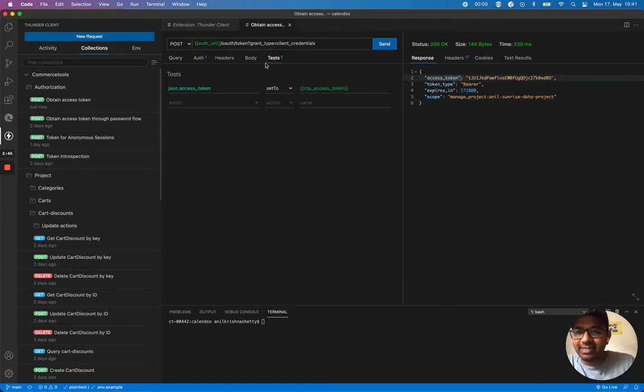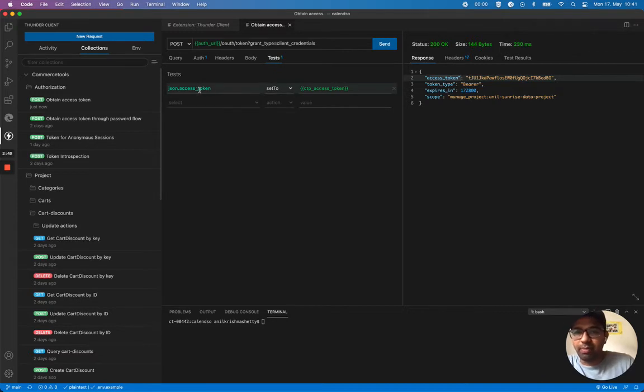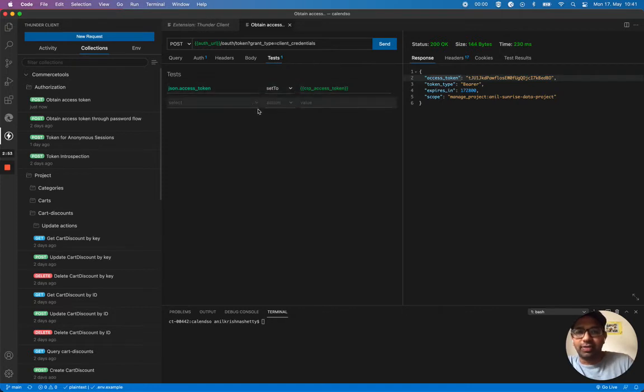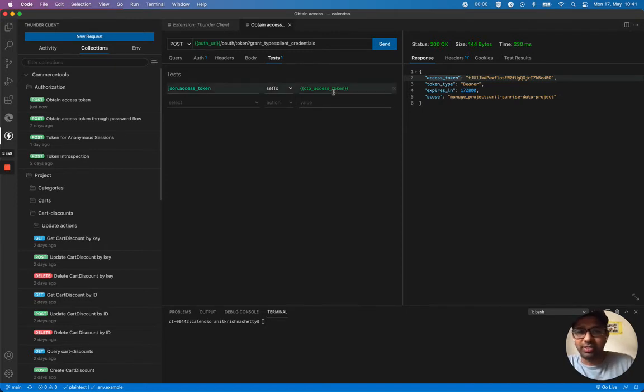On the test tab, you see here I'm storing this access token in the CDP access token. This saves my access token so I can use it in the next request, the same access token.